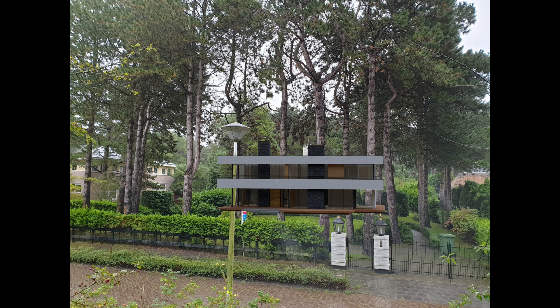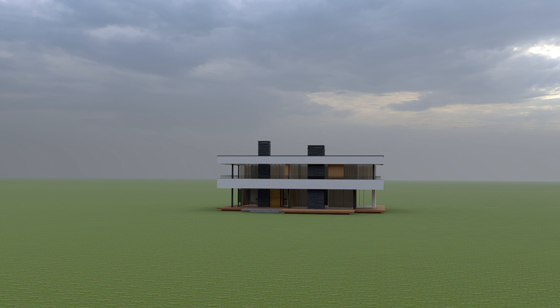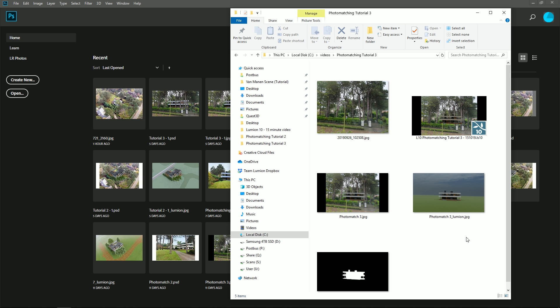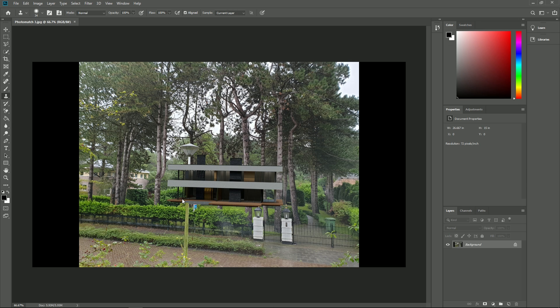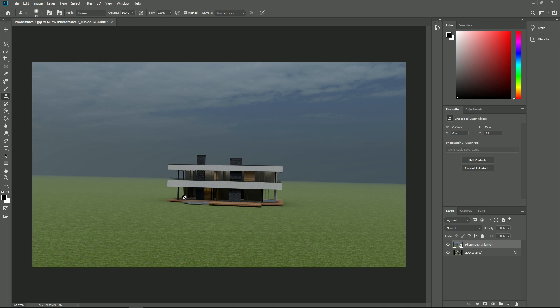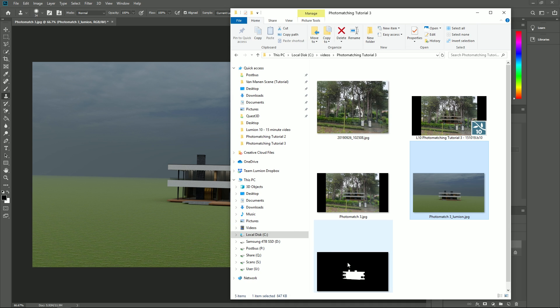Now, let's correct all the foreground elements that our villa is covering using a photo editor, in our case Photoshop. Let's open up the location in our hard drive where we saved out the render. We'll drag the three output images from Lumion into Photoshop so they become three layers of one image.